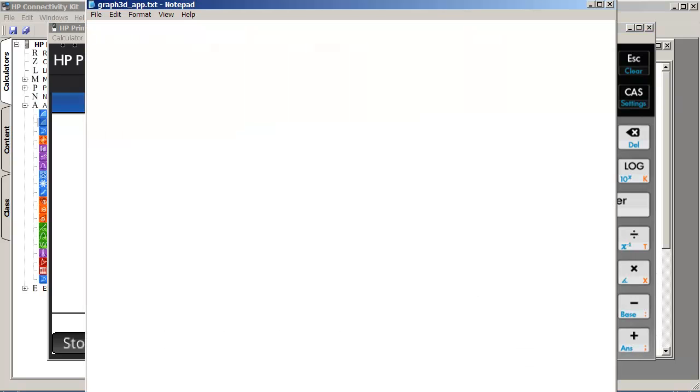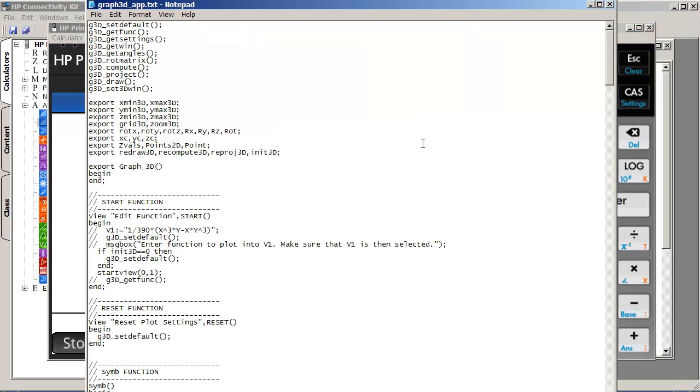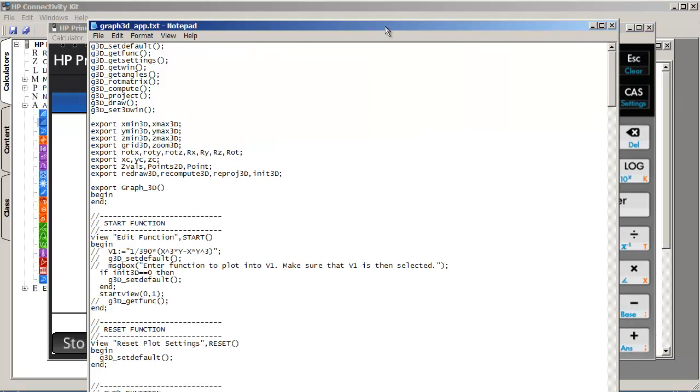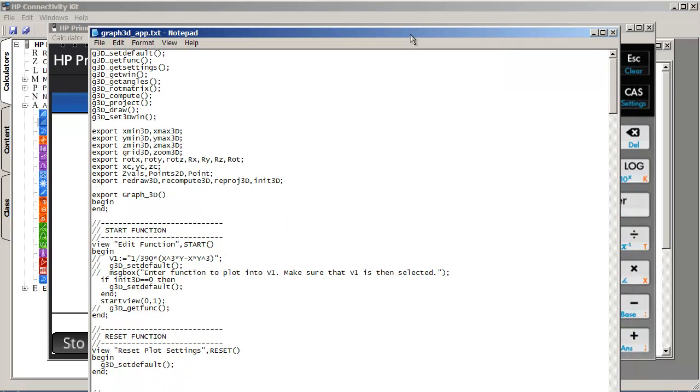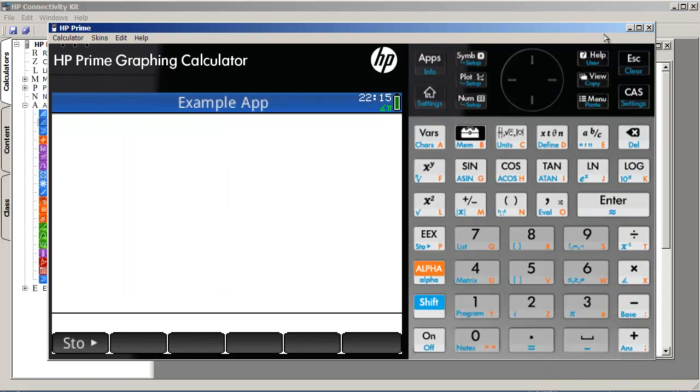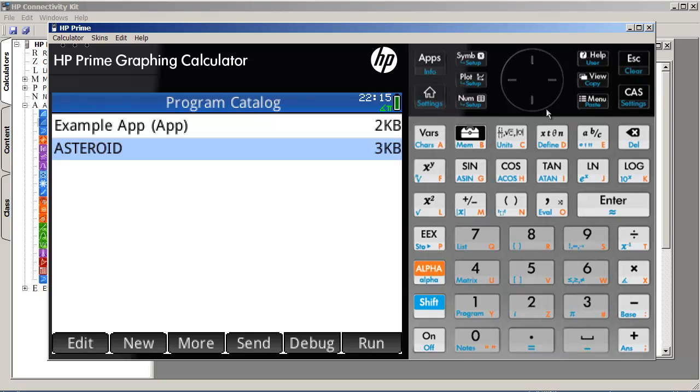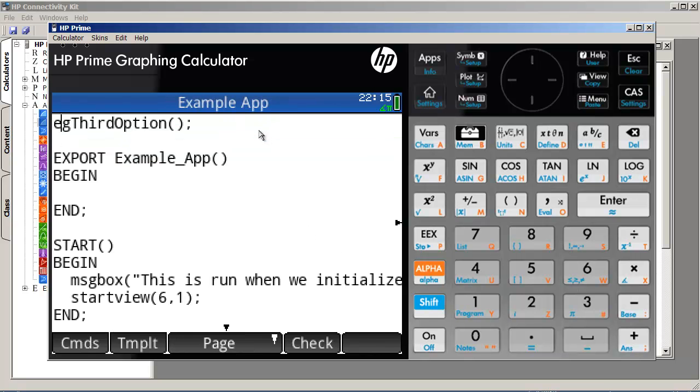So, again, that's, use an external editor. Don't use the connectivity kit, even though I did that in this video. But then when you actually want to transfer it, of course, then you will have to use the connectivity kit. But the idea is, edit your code in a text editor, copy it over onto the program editor.